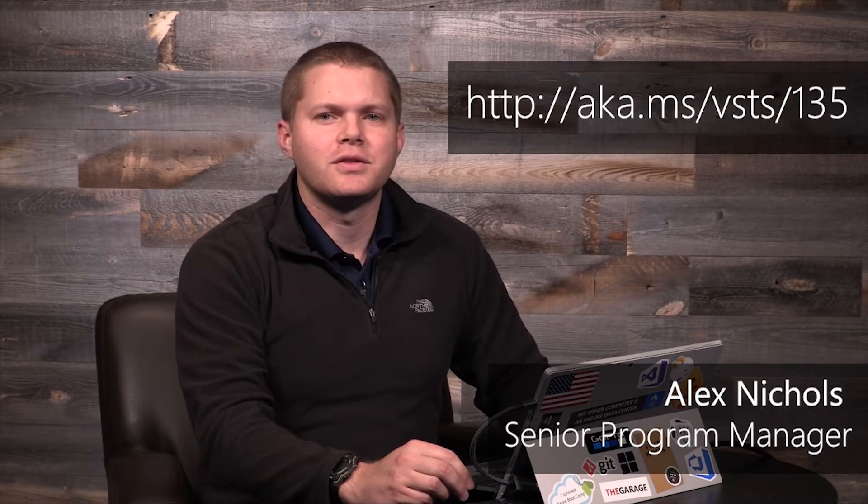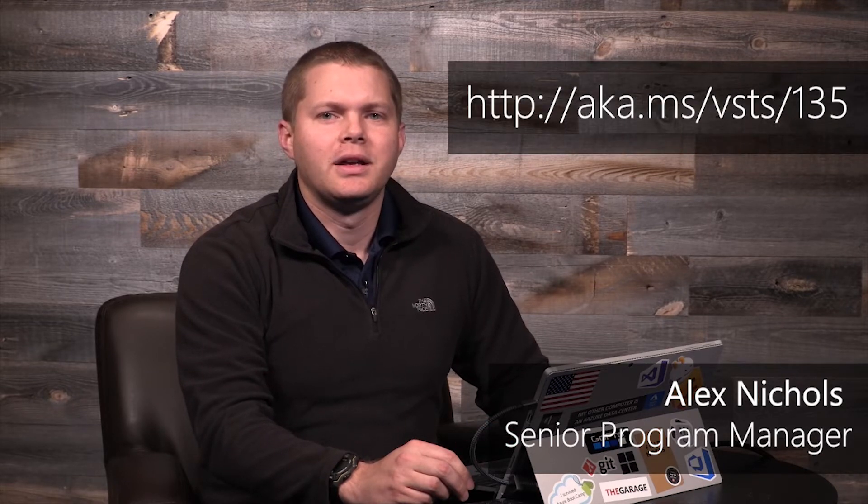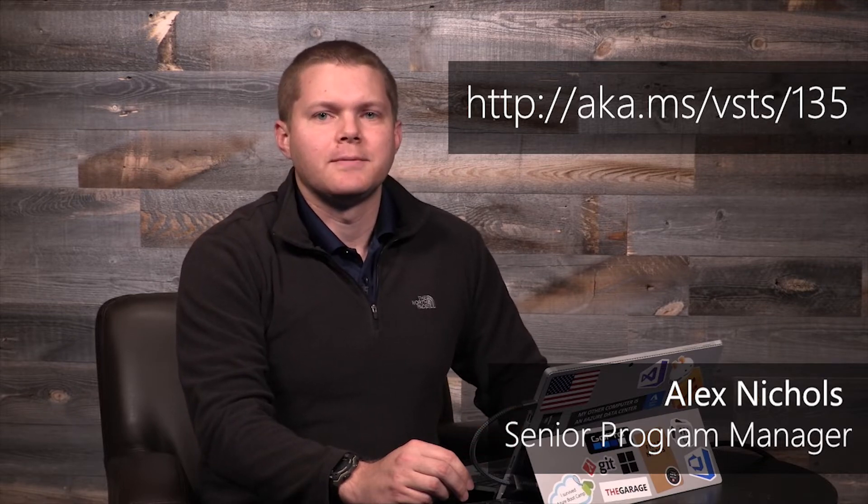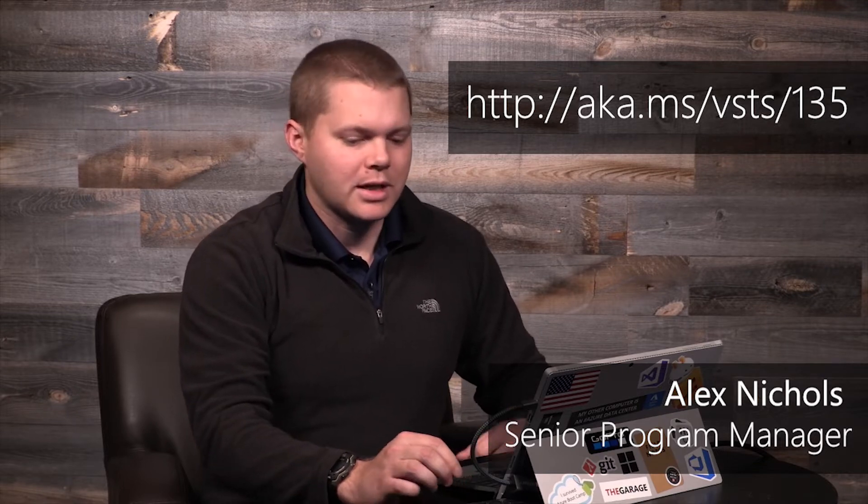Hi and welcome to another look at what's new in Visual Studio Team Services. I'm Alex Nichols, a PM on the VSTS team. Today we're going to look at a few of the features that rolled out in Sprint 135 update, which is in June of 2018. So let's go ahead and take a look.